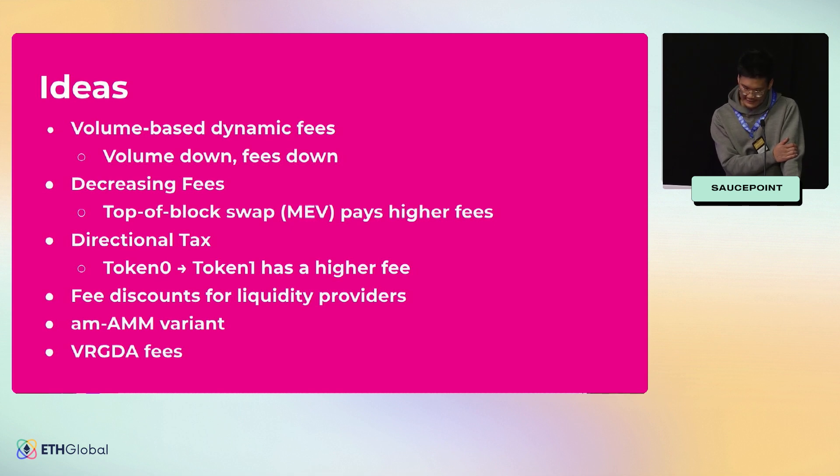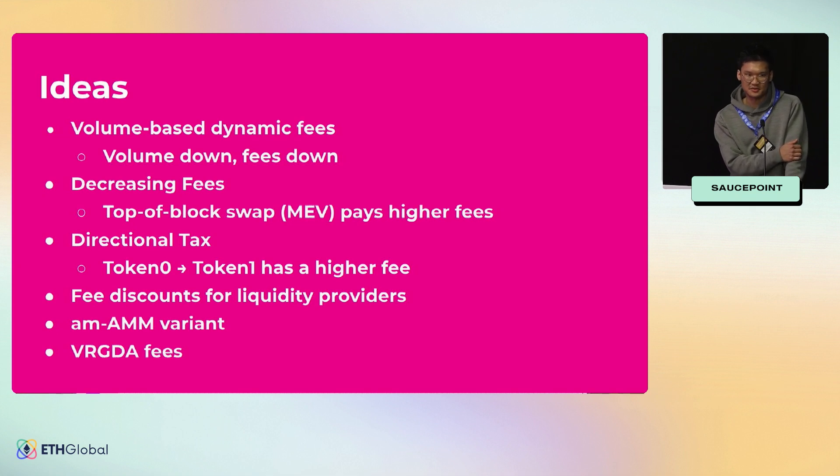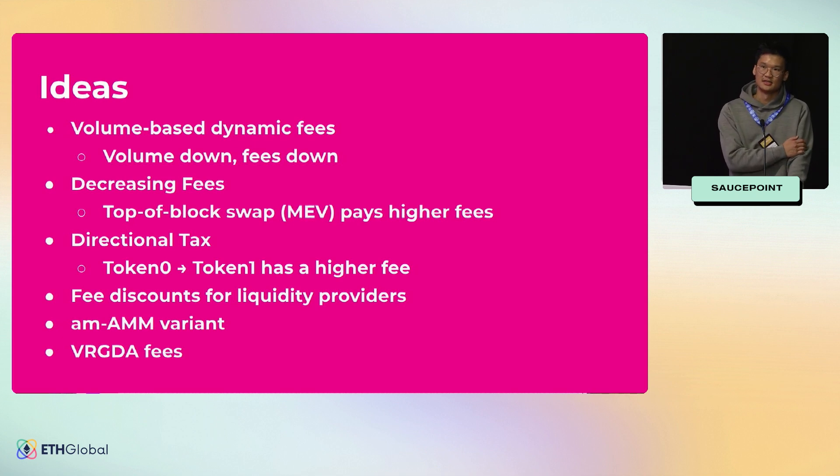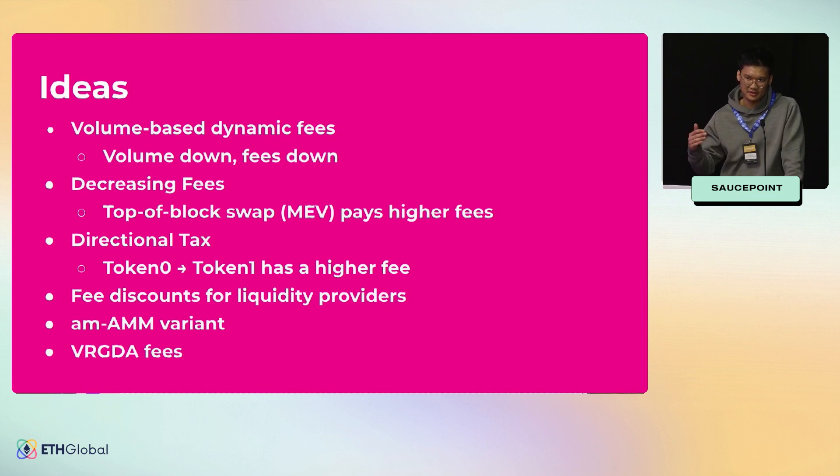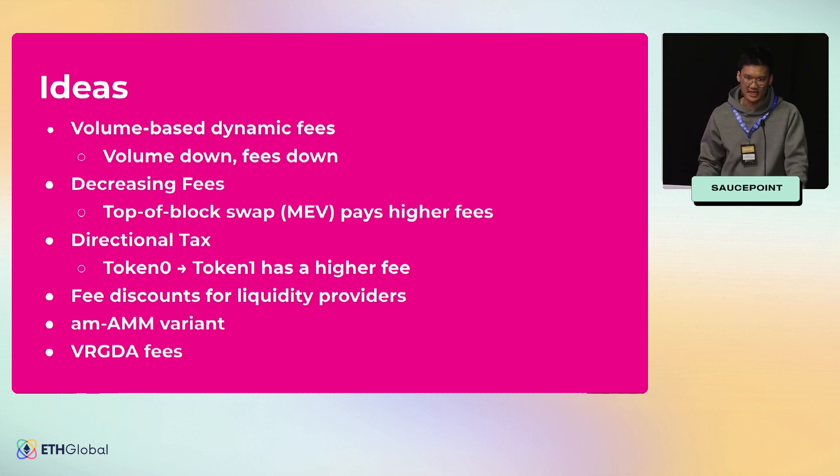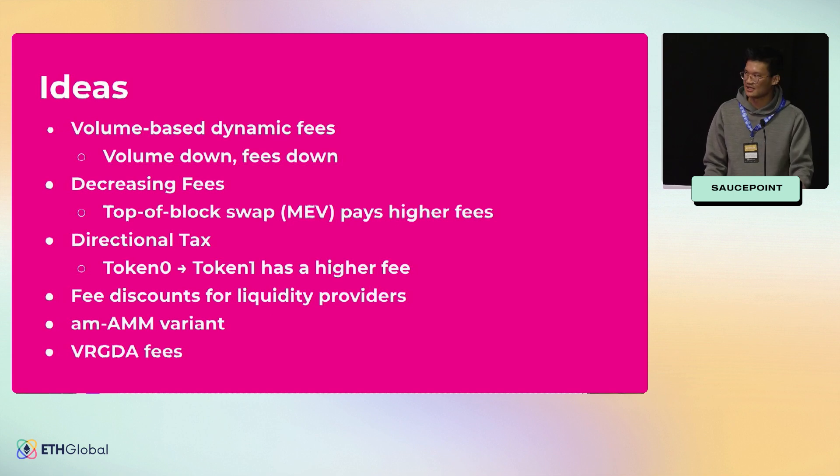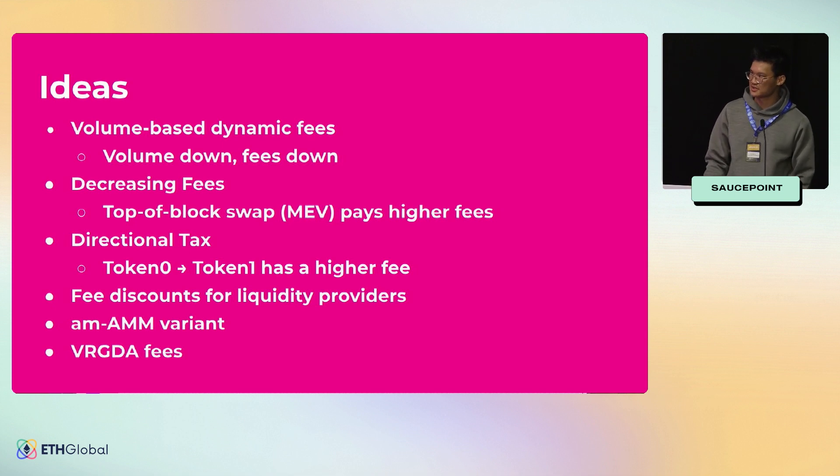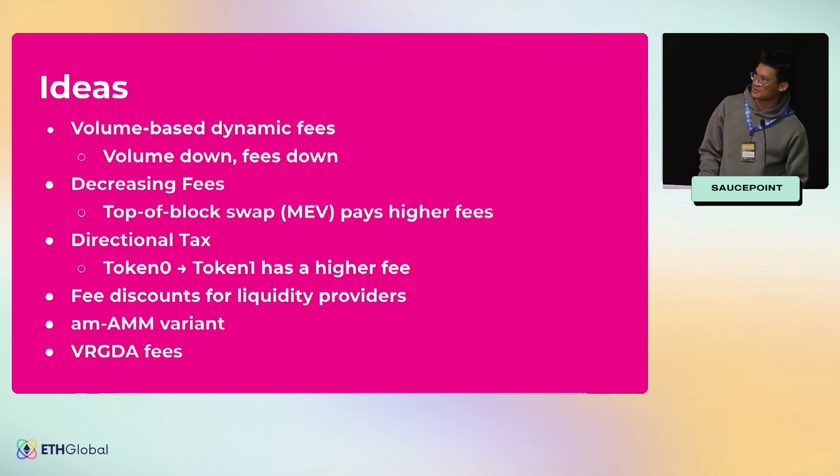I don't know if you guys are familiar with AM-AMM—it's the new auction AMM design from Dan Robinson and Austin Adams, where essentially they auction off the rights for somebody to set the dynamic fee. You as a bidder will bid to be able to set that dynamic fee, so some sort of variant of that applies here. And then lastly, the VRGDA is from t11s, where you have this decaying auction that can also increase in price dependent on demand and volume. Those are some cool ideas related to dynamic fees.